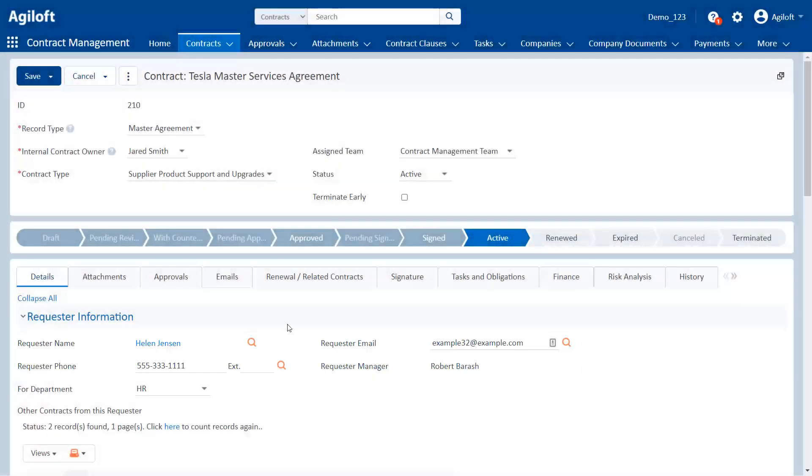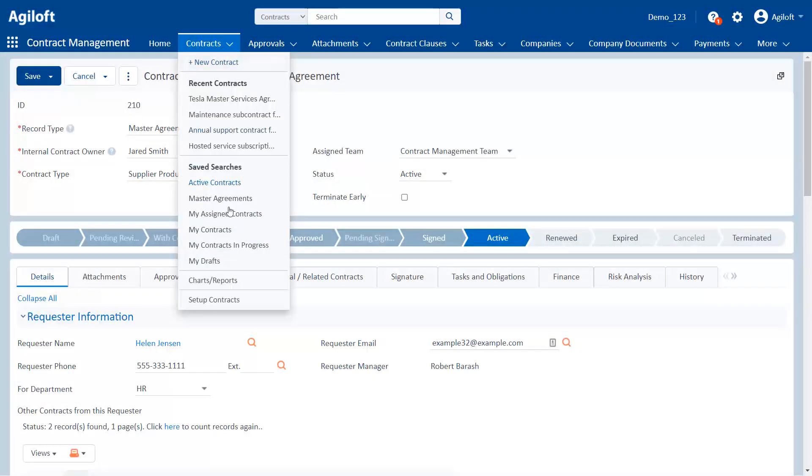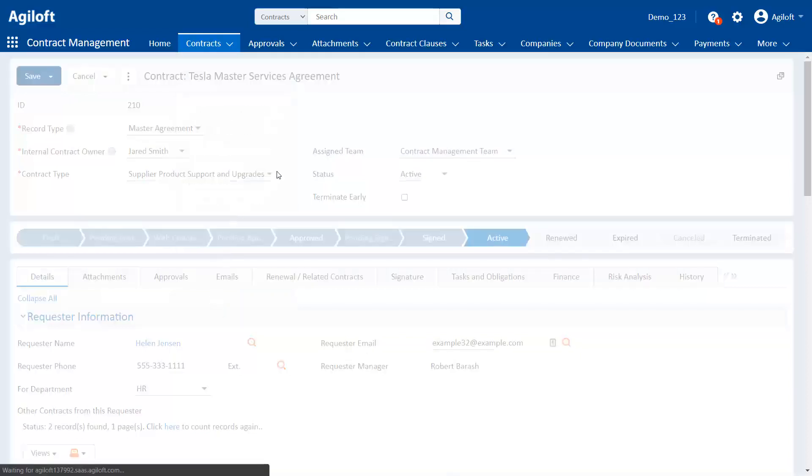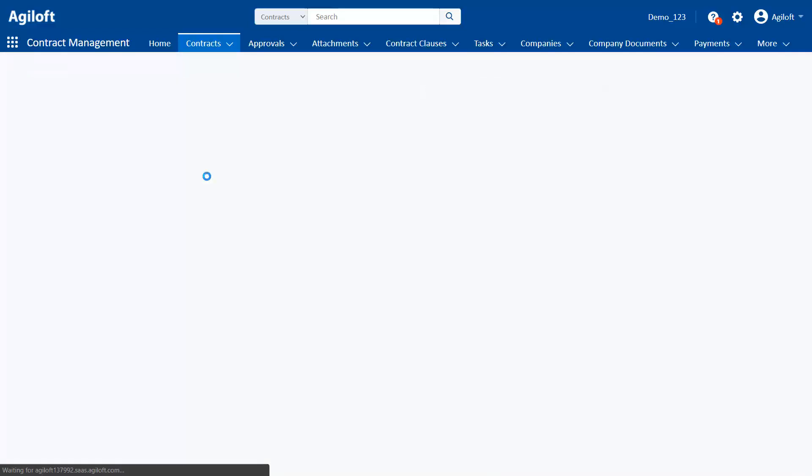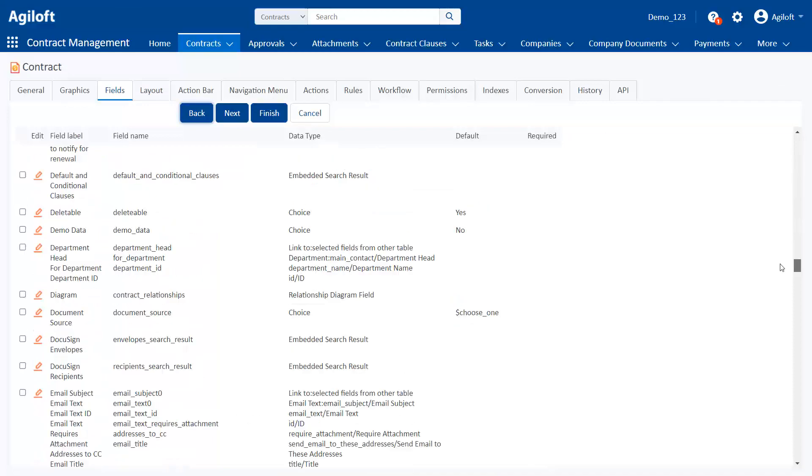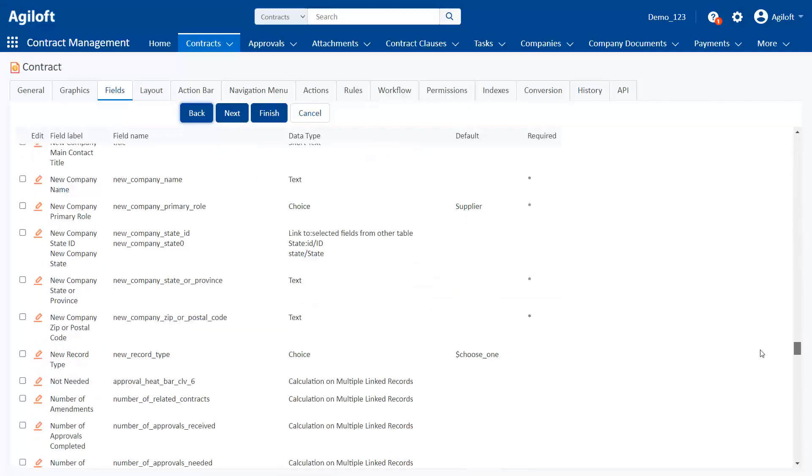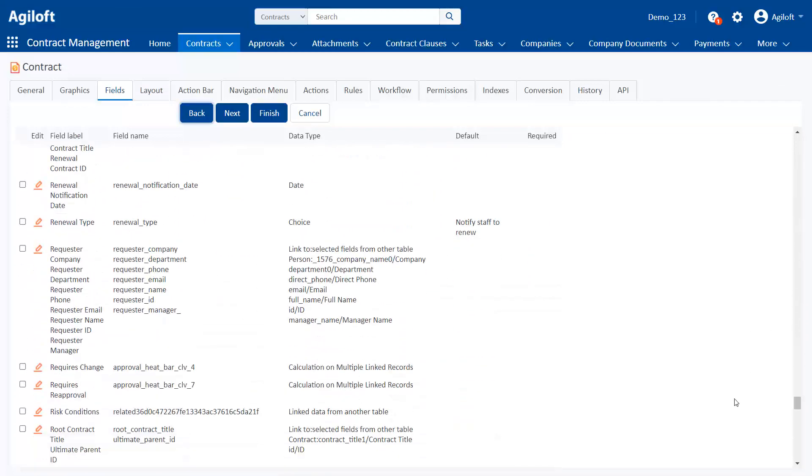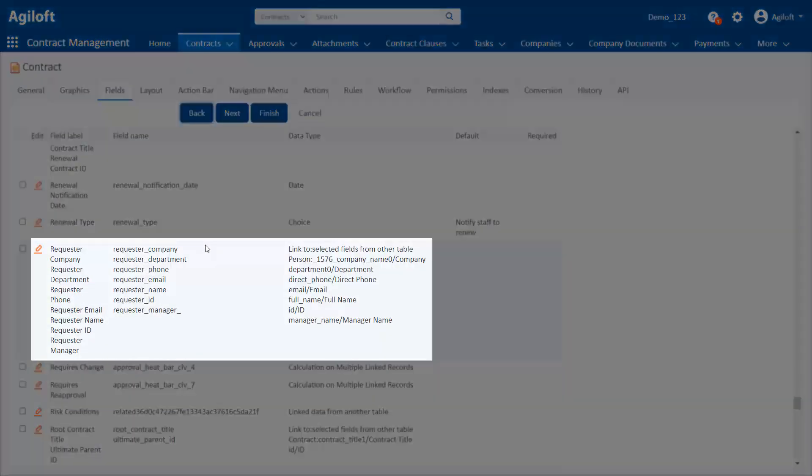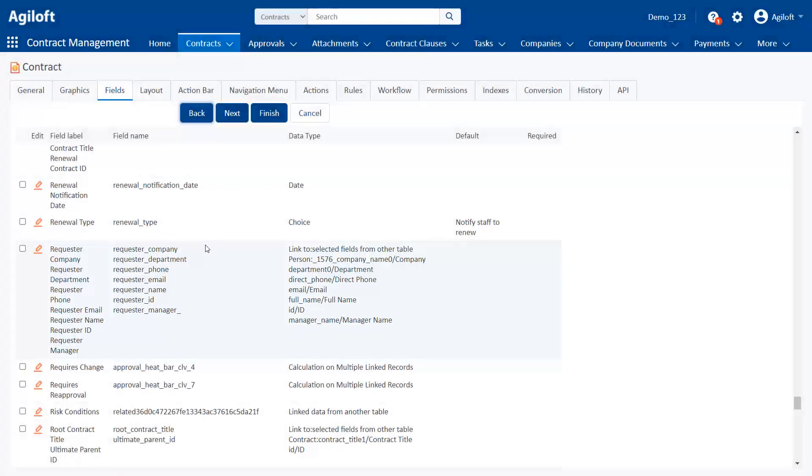Let's look at this from the administrator's perspective. Here is the list of fields in the contracts table. Notice the fields grouped together. That is a linked field set. This set looks at a particular record in the people table and pulls these fields values from that one record.